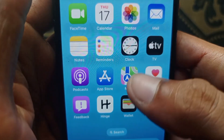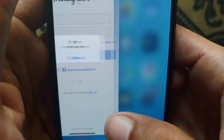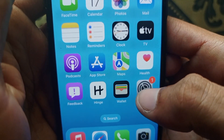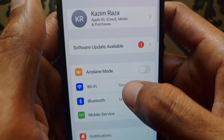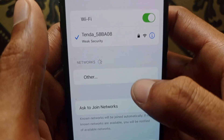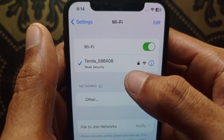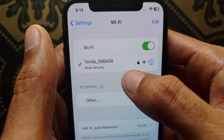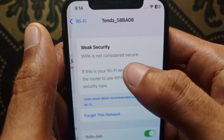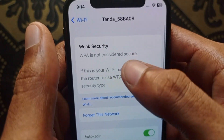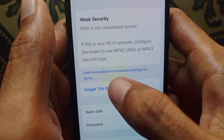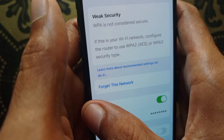First of all, you need to go back and open your Settings. Click on Settings, then click on Wi-Fi and make sure that your Wi-Fi is properly connected with your iPhone or iPad. If it is connected, click on that Wi-Fi and click on 'Forget This Network', then connect it again.